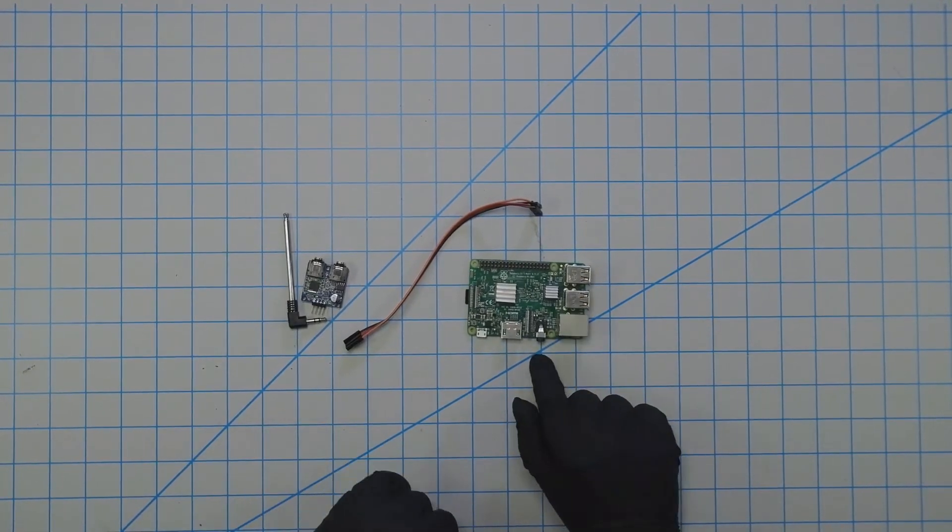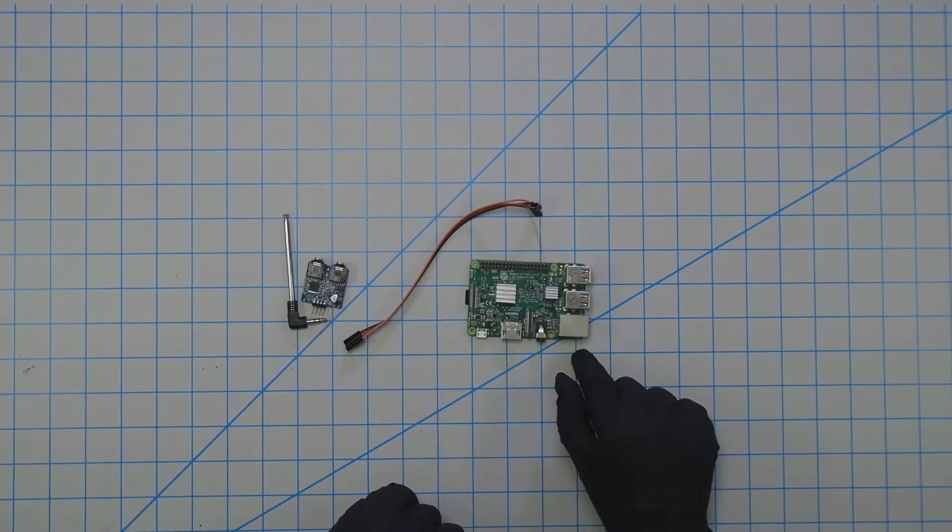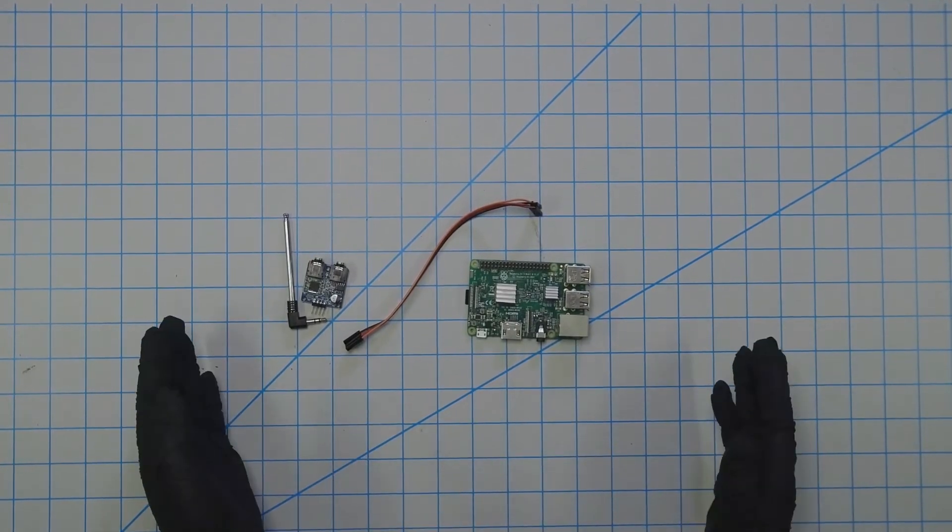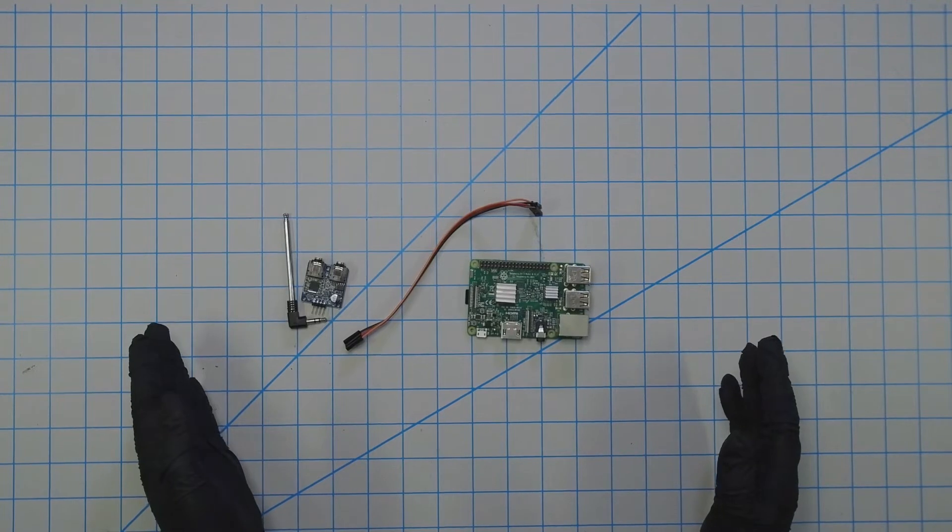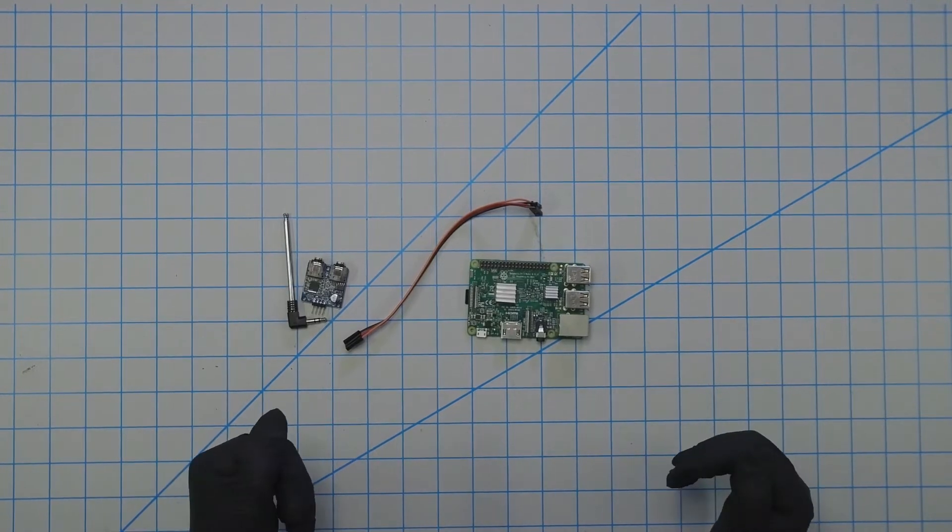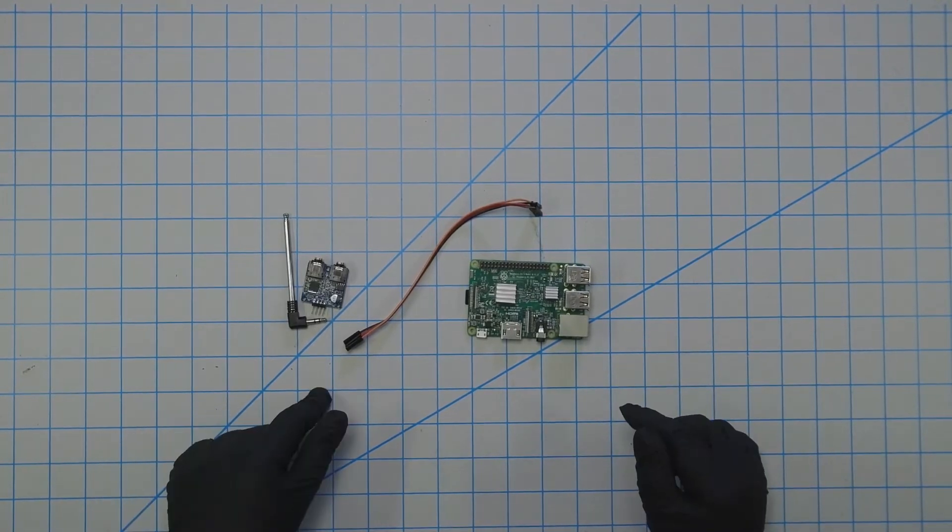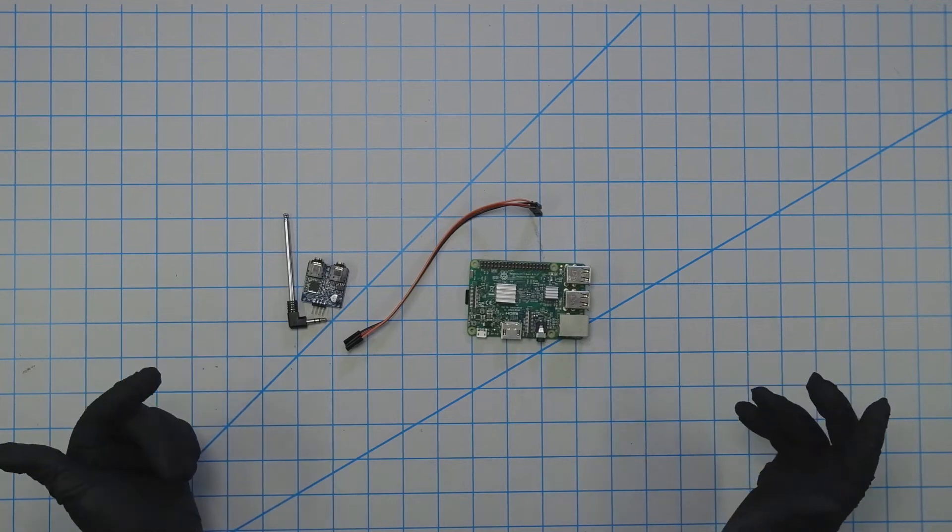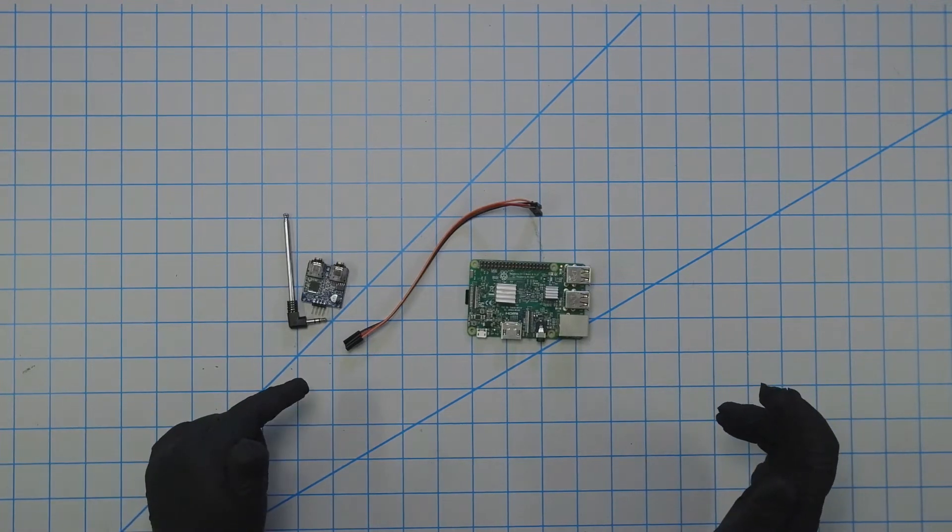All these parts can be found in the description below or on the website. So with all that said and done, let's go ahead and start the physical setup.